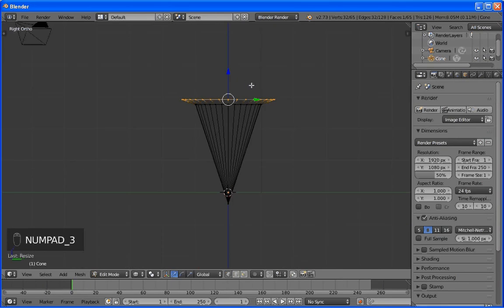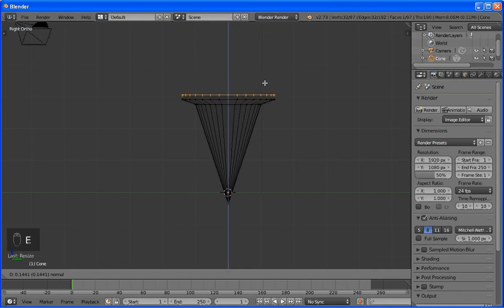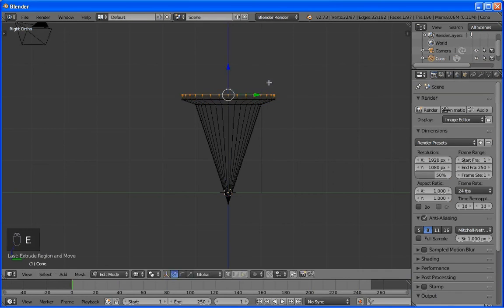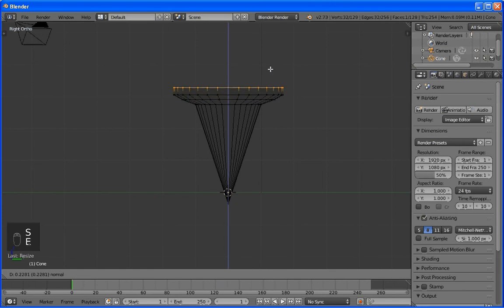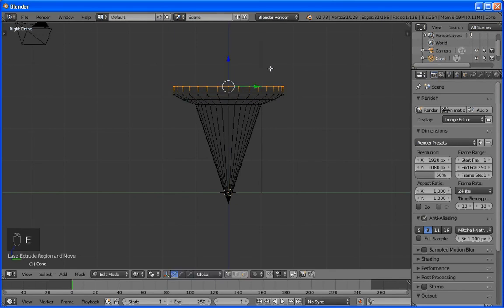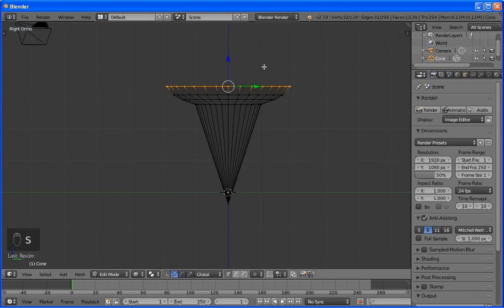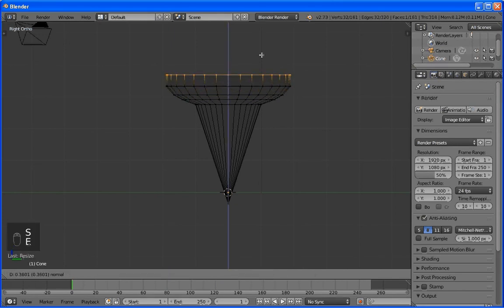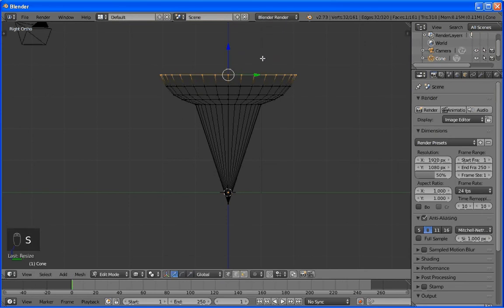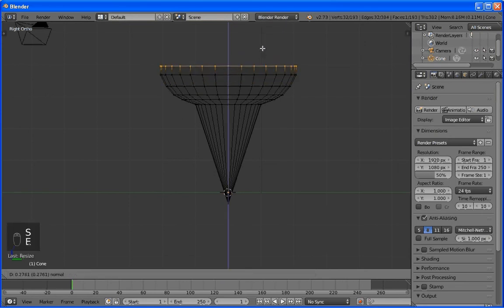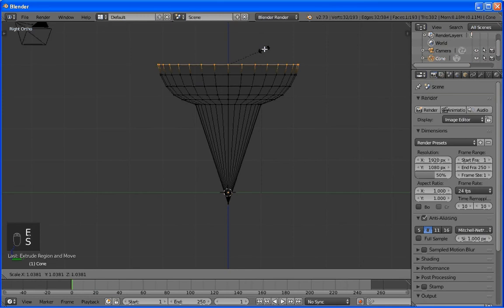Let's do it again. Extrude. Scale. Extrude. E key. Lift it up. Scale. Extrude. S for scale. And we'll do one more. Extrude. S for scale. And we get kind of a nice little natural kind of arc or arch there.